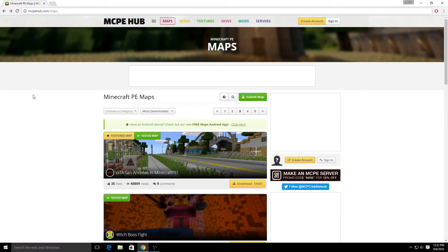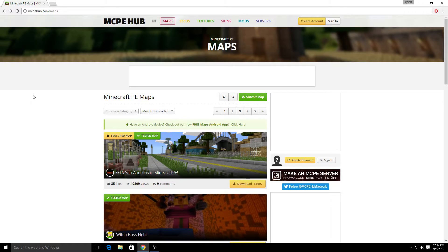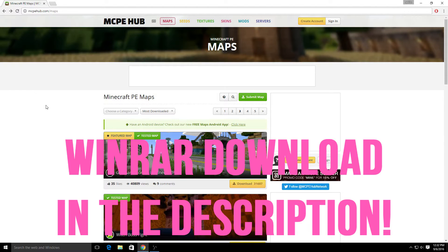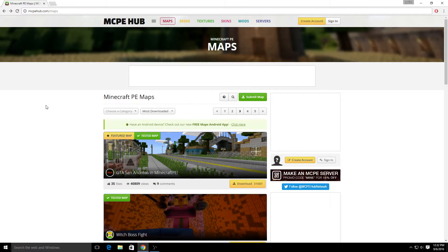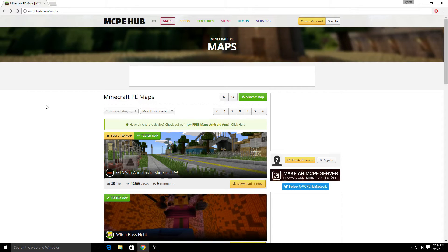I forgot to mention before downloading these maps, make sure you download WinRAR. It's just something to extract your files. It's really easy - just search WinRAR, download it, and then you're good to go.